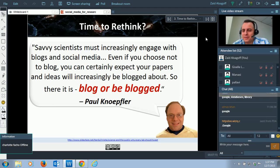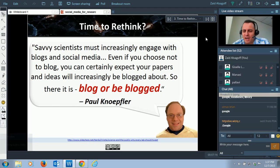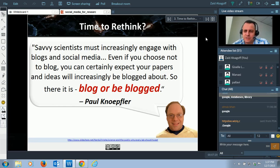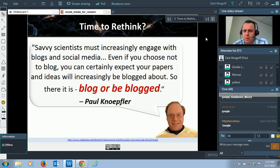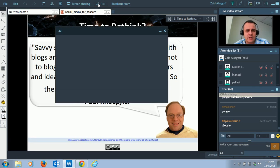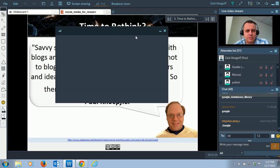So while we're at the topic of blogging — how many of you actually blog? I mean, you're doing research — how many actually blog your research? Let me just create a quick poll to find out, because that's a very important question.